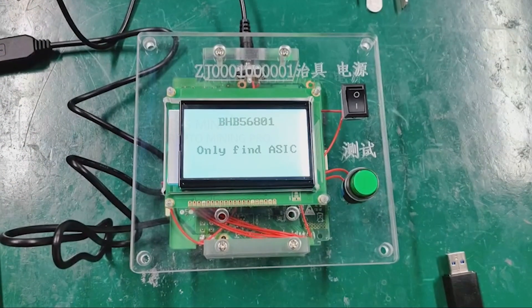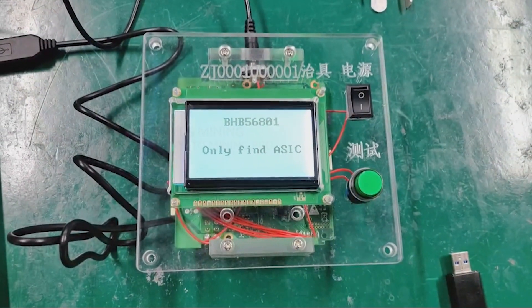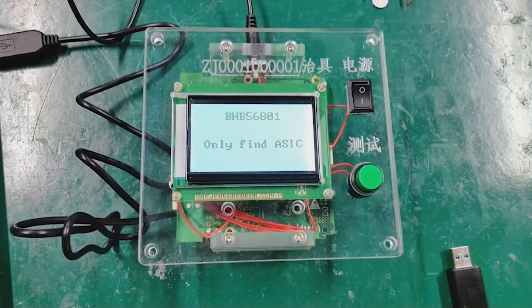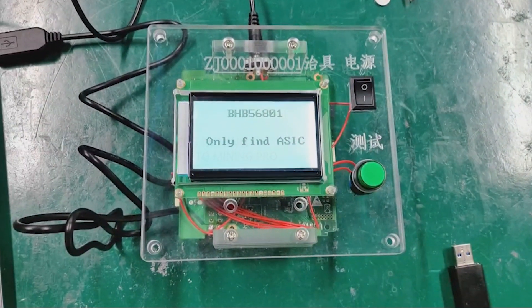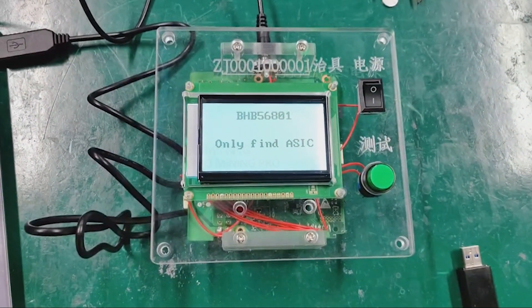At this time, we can use the universal test fixture to test the S19XP hash board. Thank you all.